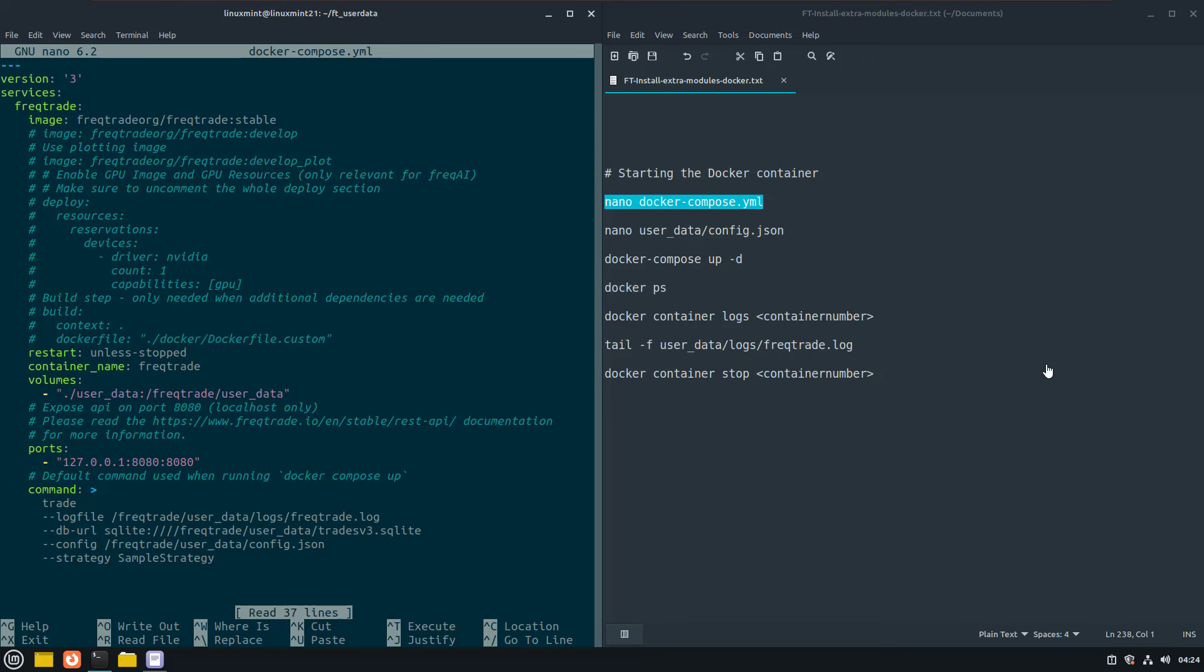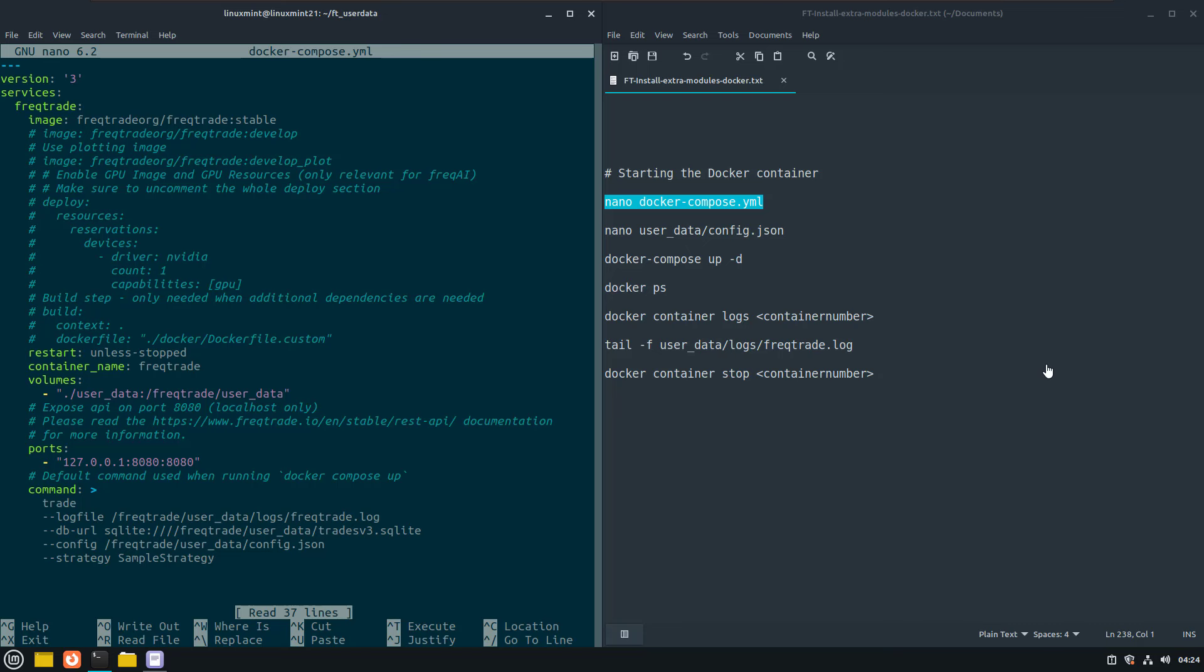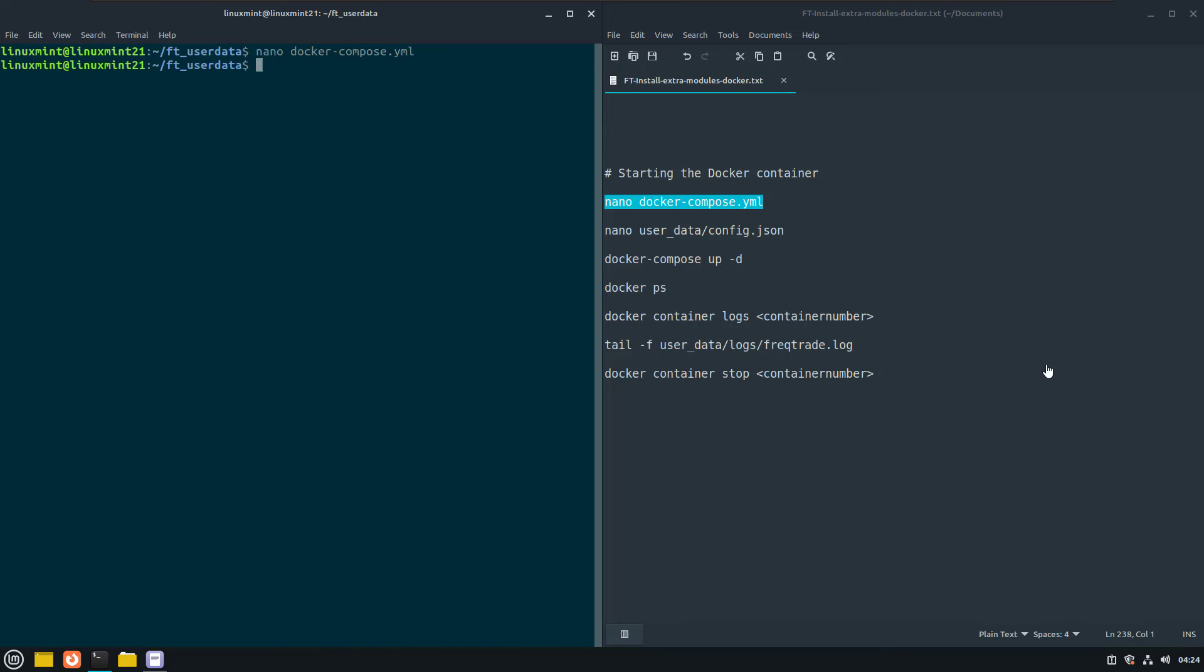First check which config the bot will use when starting the docker container. You can specify the configuration, strategy and other Freqtrade command line parameters under the command section here. Here it states that the config.json file in the user data directory is used, and that is correct because we just created and configured that file.